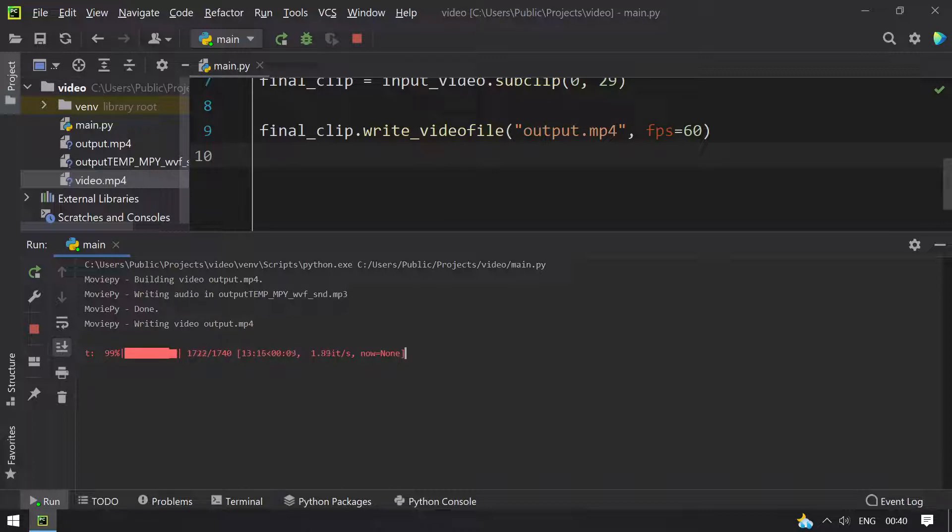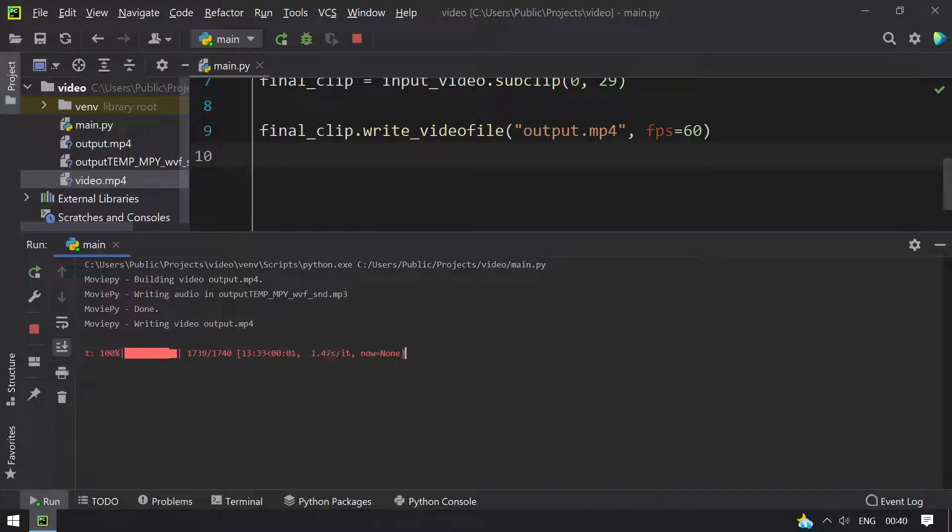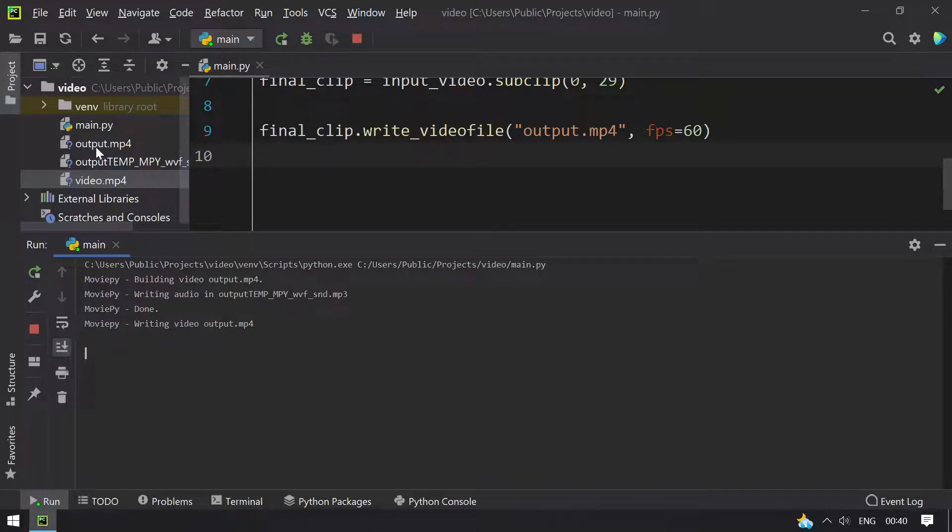You can see the output.mp4 getting created here. It is 99% complete, 100%.